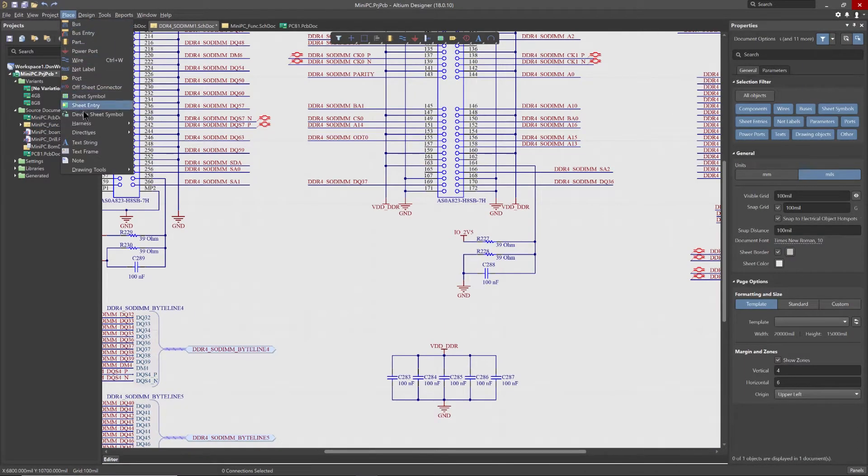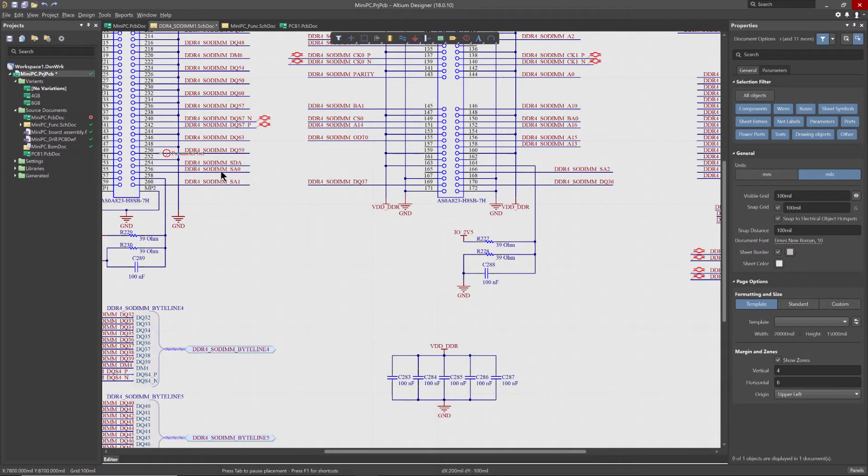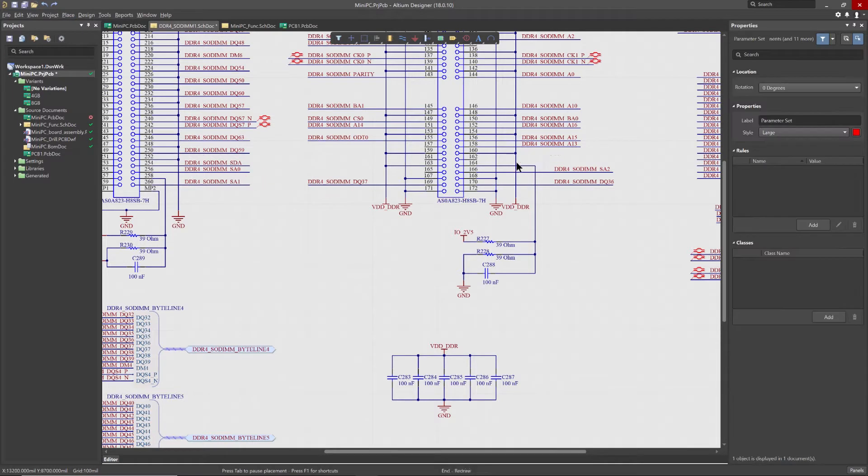With Altium Designer Design Rule Directives, you can start constraining your designs by adding configurable parameters to your schematic source documents.